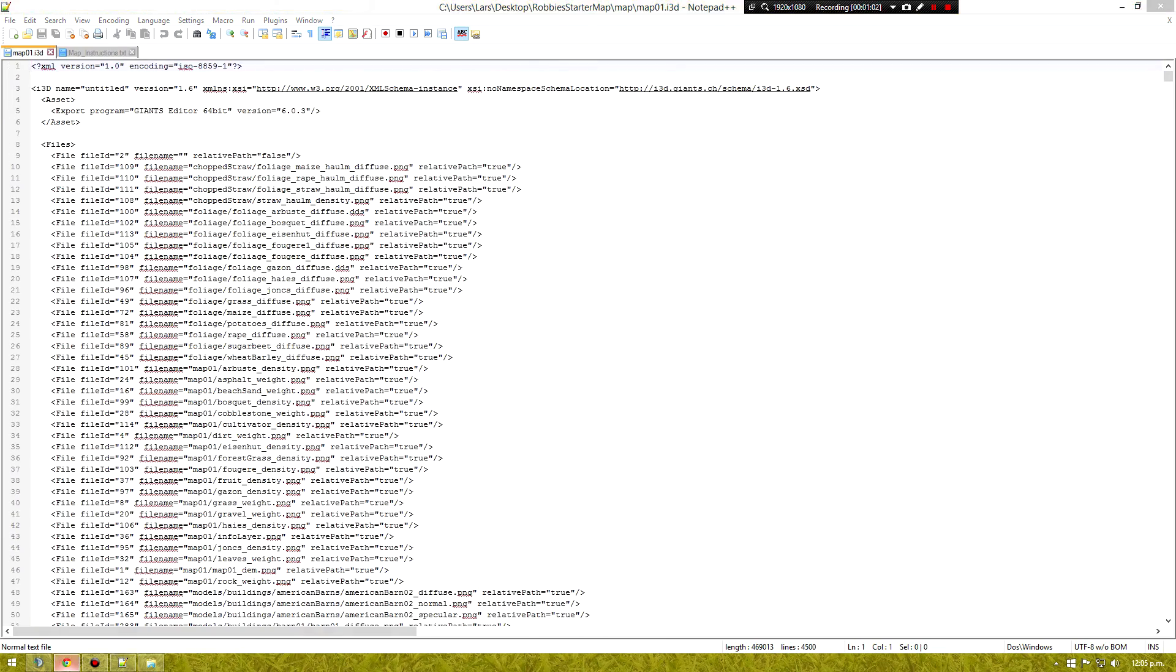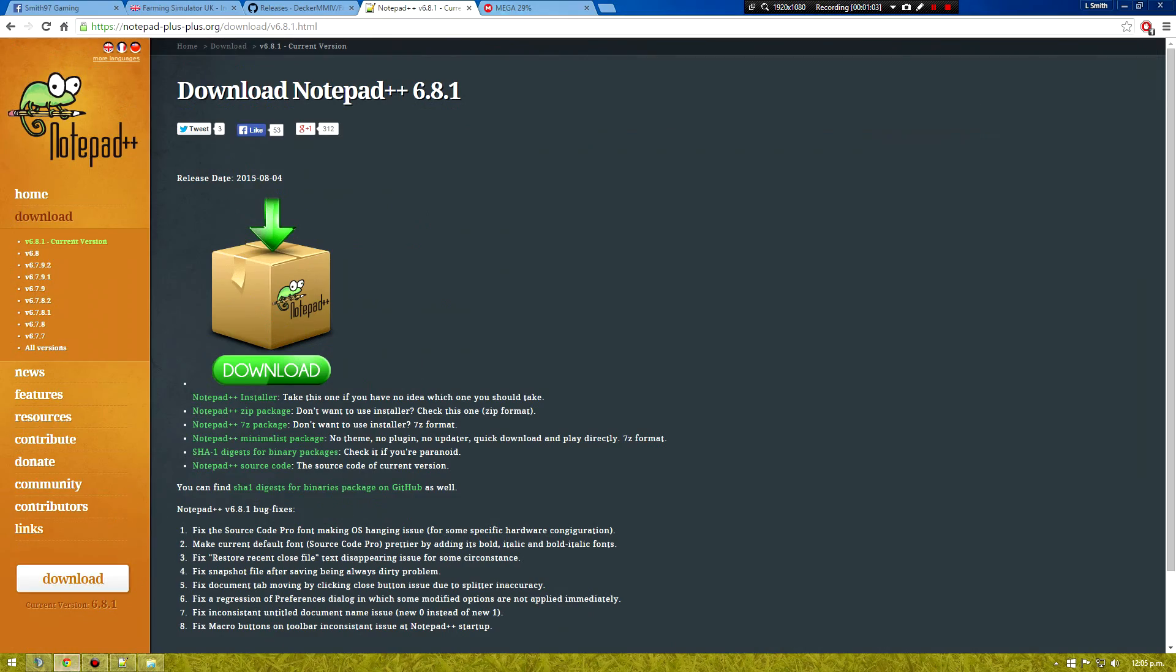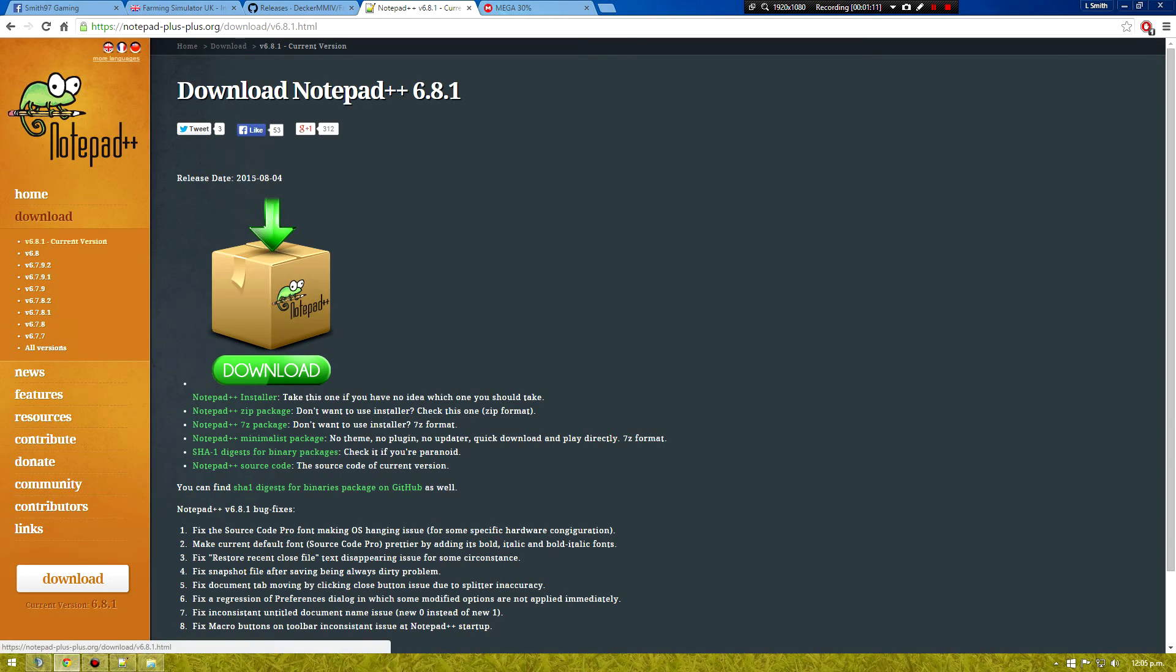So to start off you can get notepad++ here at their website notepad++.org. Go to the download page, get the newest version and download the installer there.